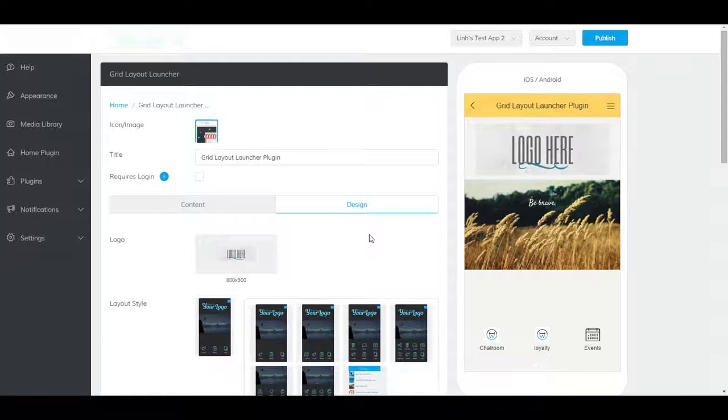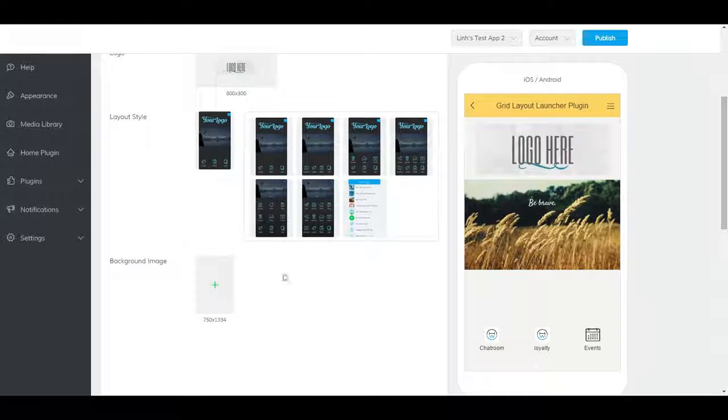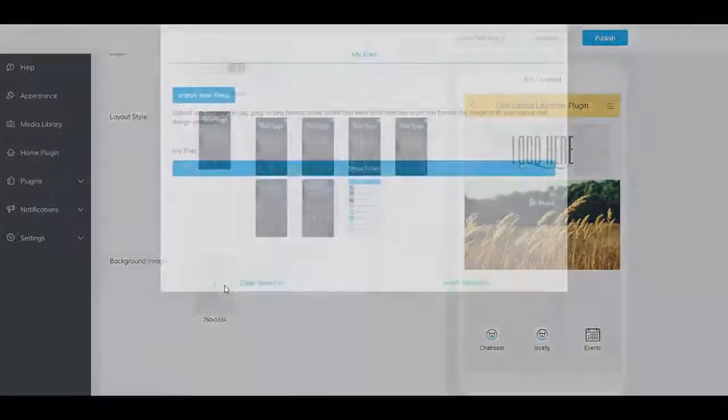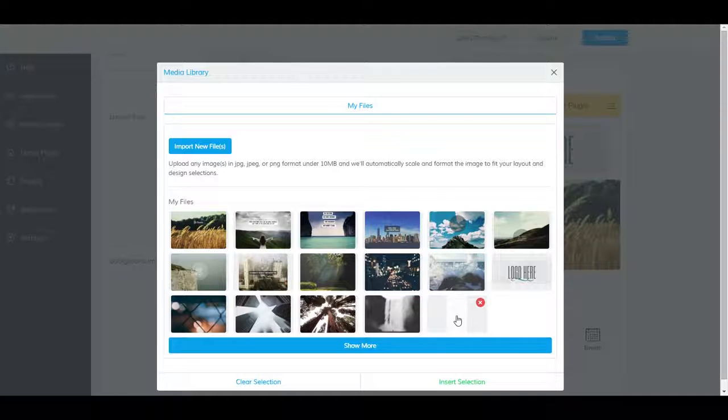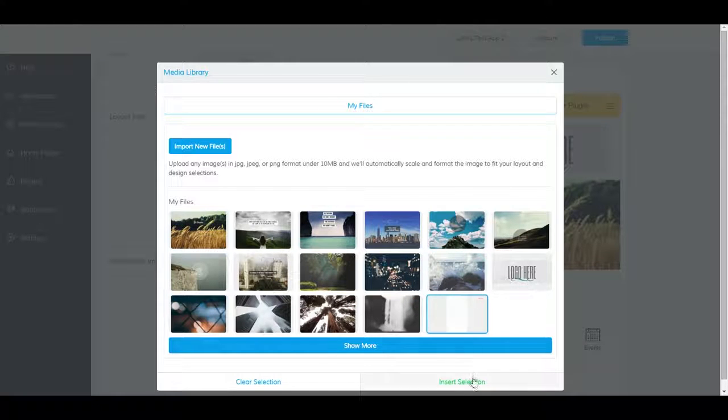To add a background, scroll down and click on this box here. Make sure your background is 750 x 1334 pixels.